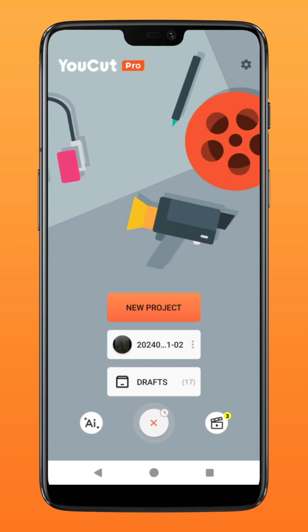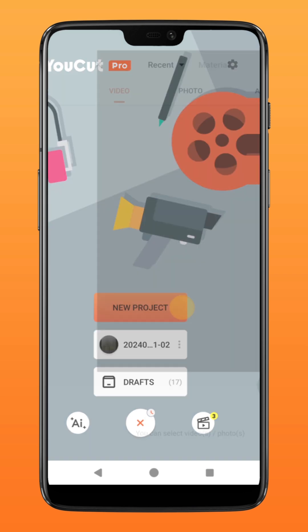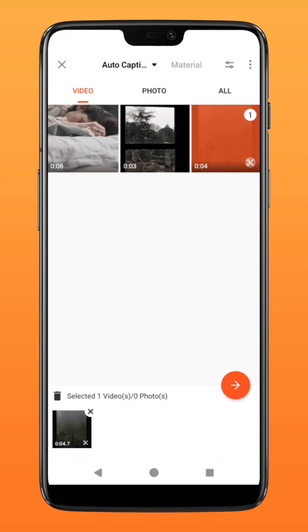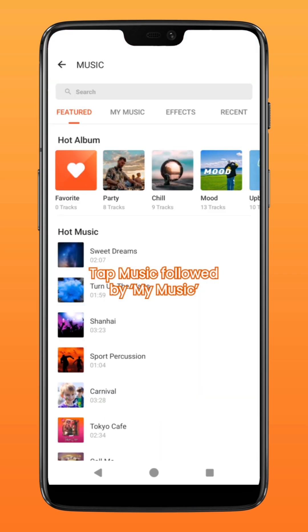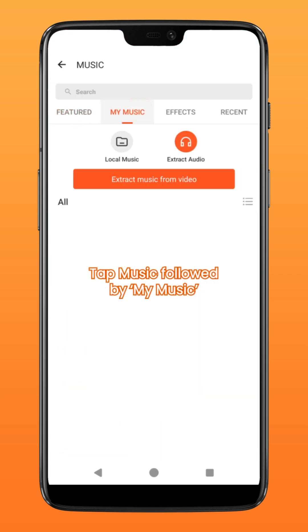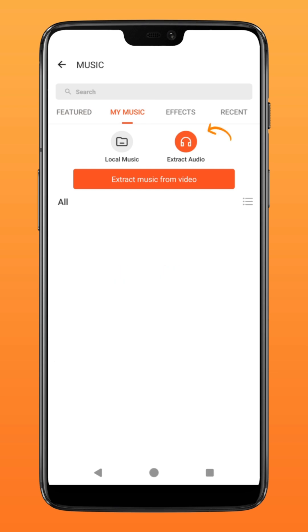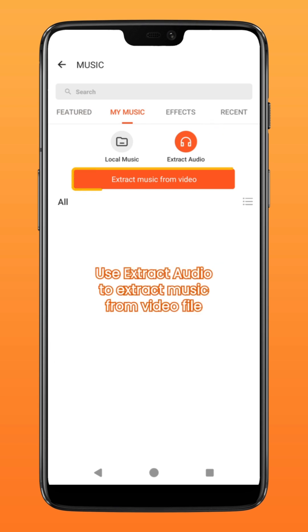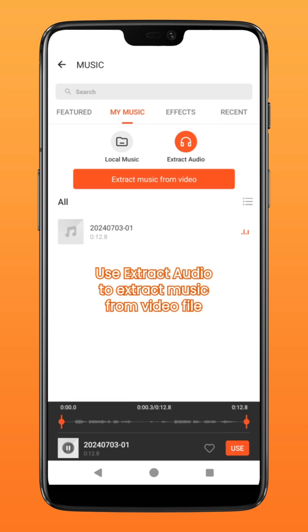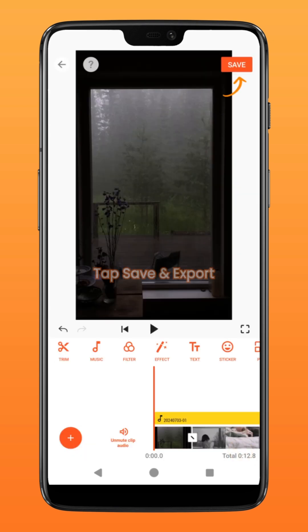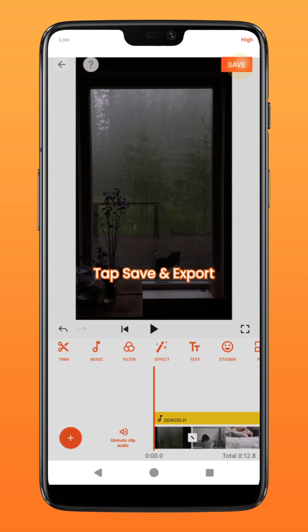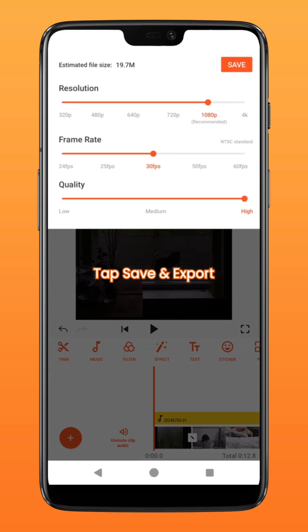First, create a new project and select your clips. Next, tap on music followed by my music. Tap on extract audio to extract music from your video. Tap on save to export the video.